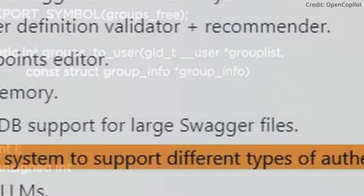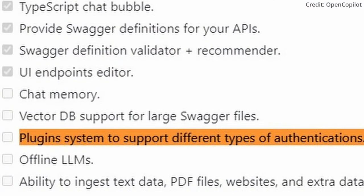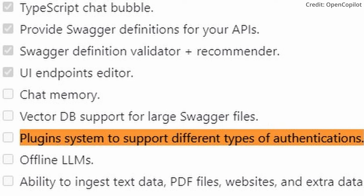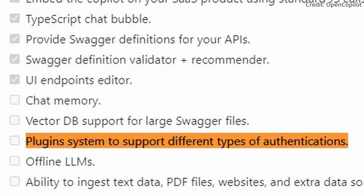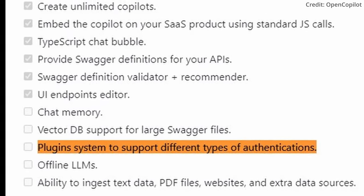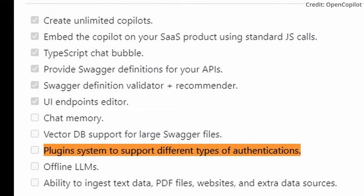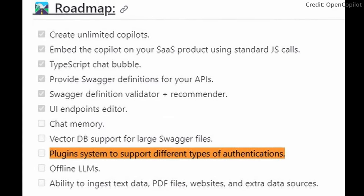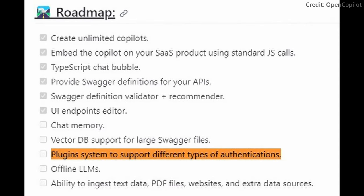One of the primary developments on the horizon is the introduction of a plugin system. This system will cater to various authentication methods, allowing for a more seamless and secure interaction between the user and their AI system. It's an enhancement that aims to empower developers, offering them increased flexibility and control over their coding environment.